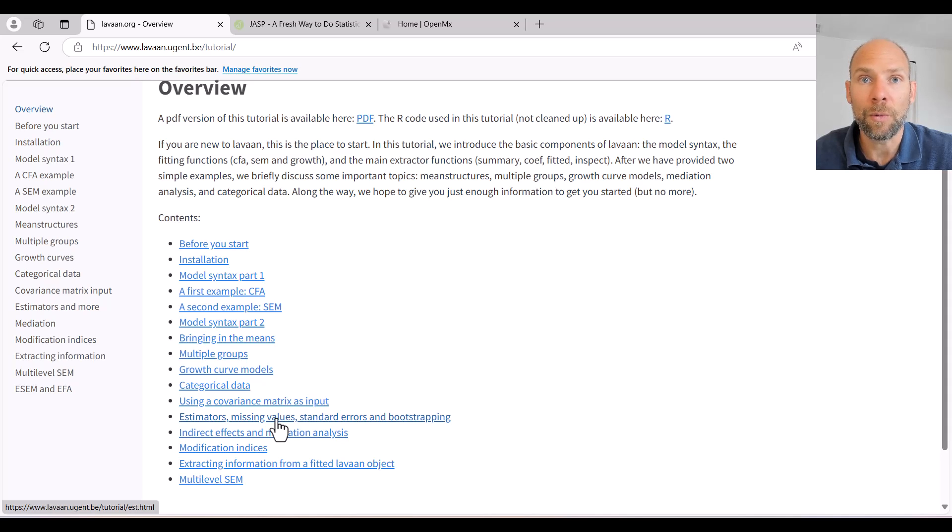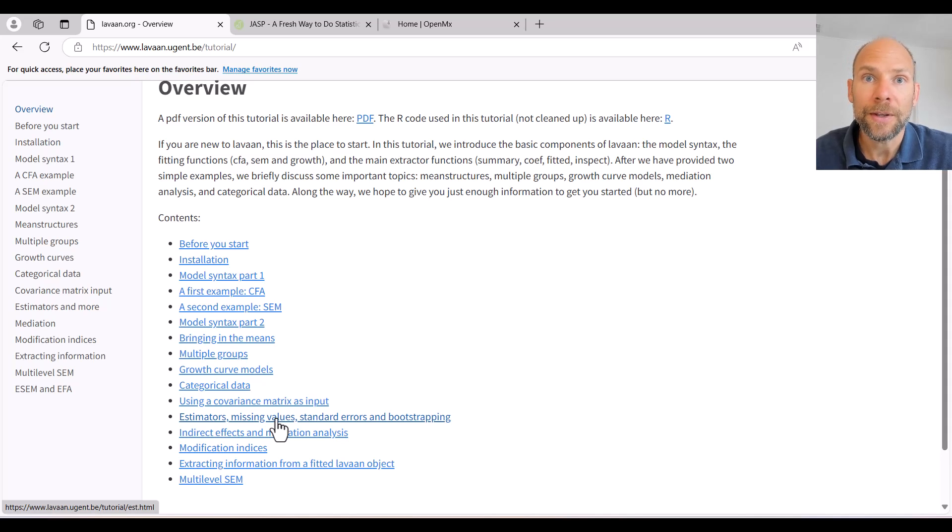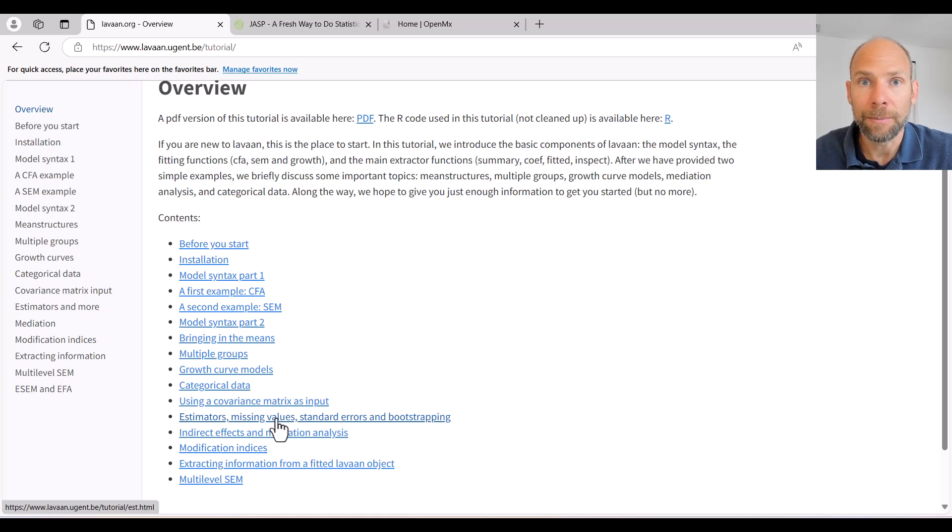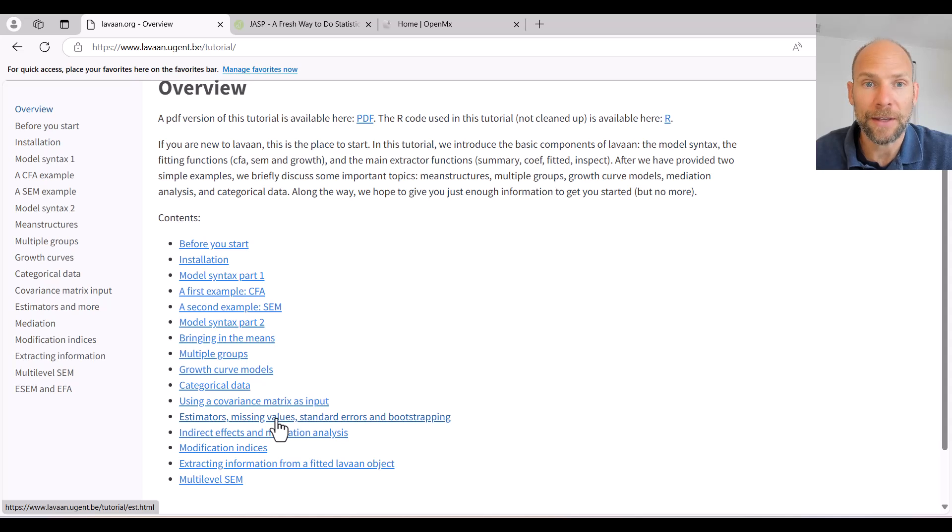RStudio is a very convenient interface for the R program. And so there I also walk people through the installation of LAVAN and then the use of LAVAN for simple models. So you can check that out as well.